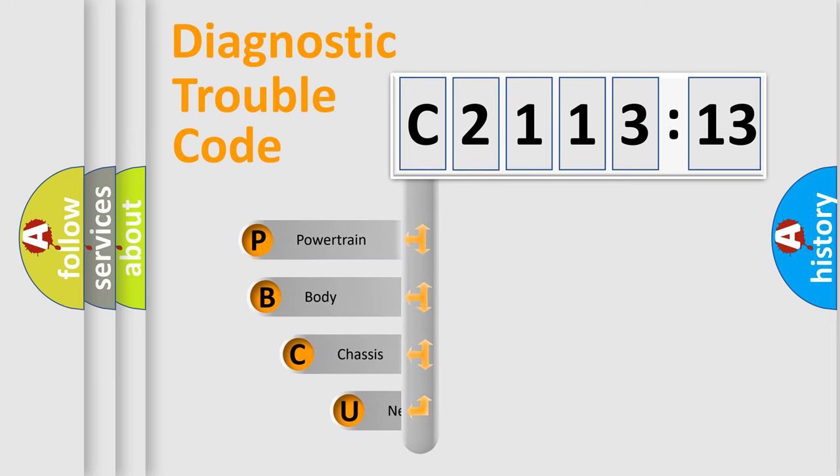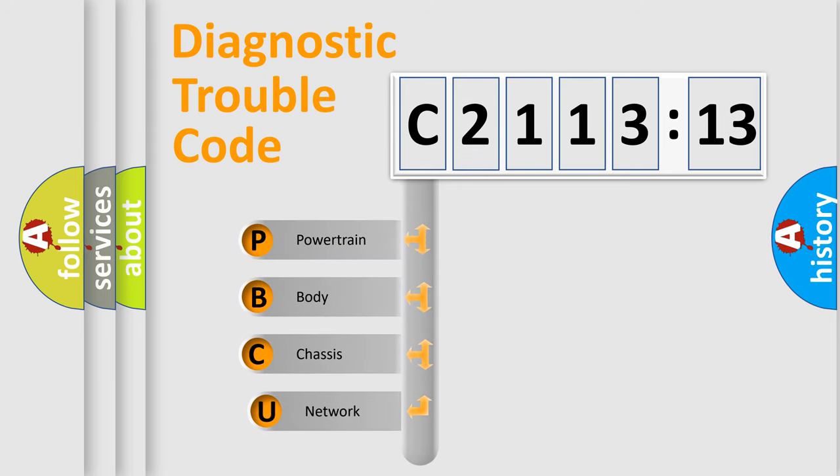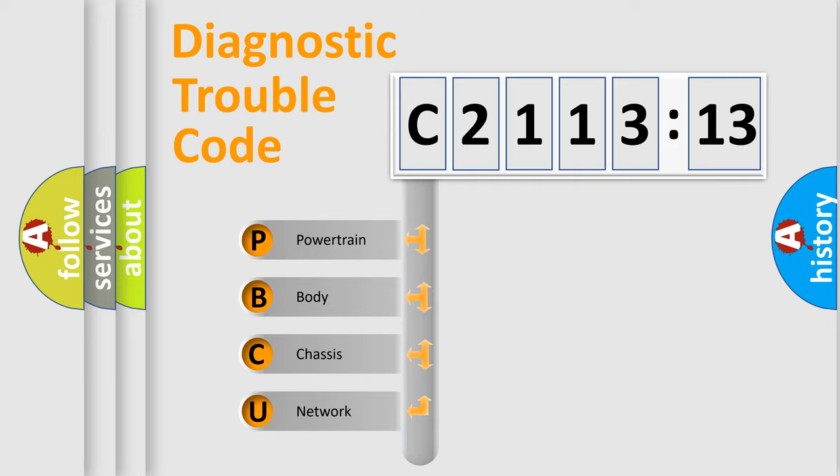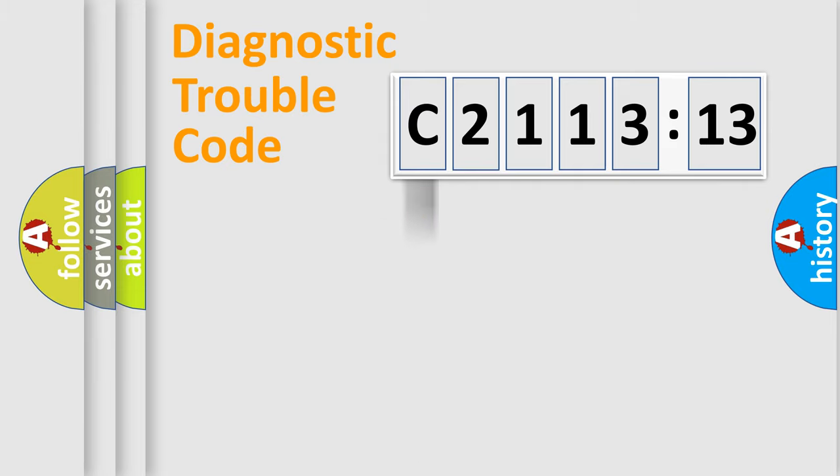First, let's look at the history of diagnostic fault code composition according to the OBD2 protocol, which is unified for all automakers since 2000. We divide the electric system of automobiles into four basic units.